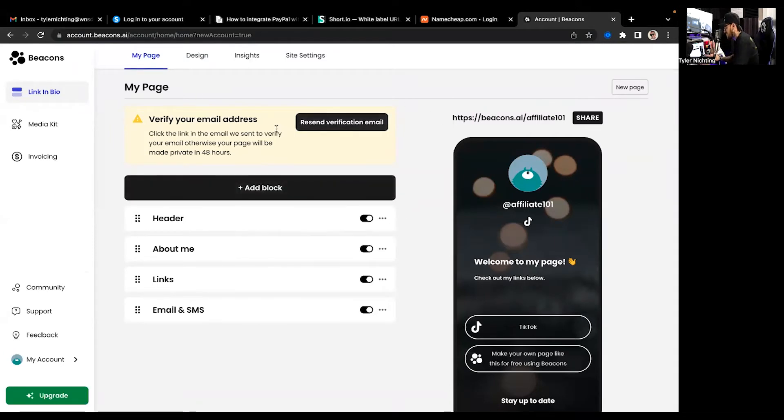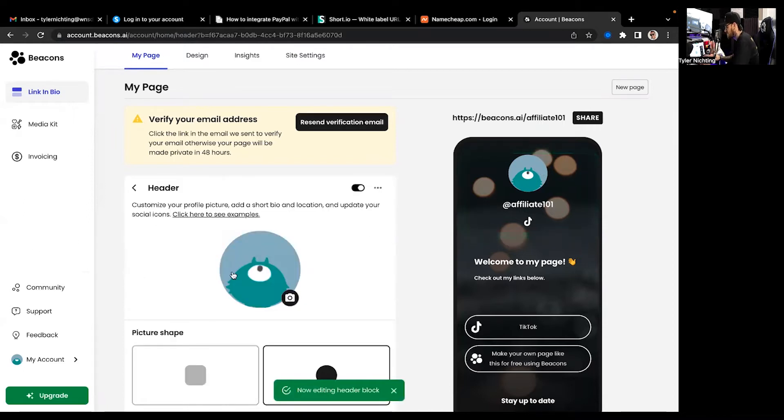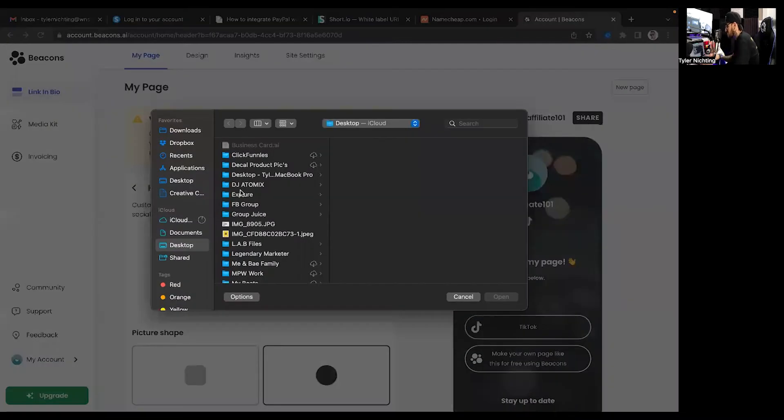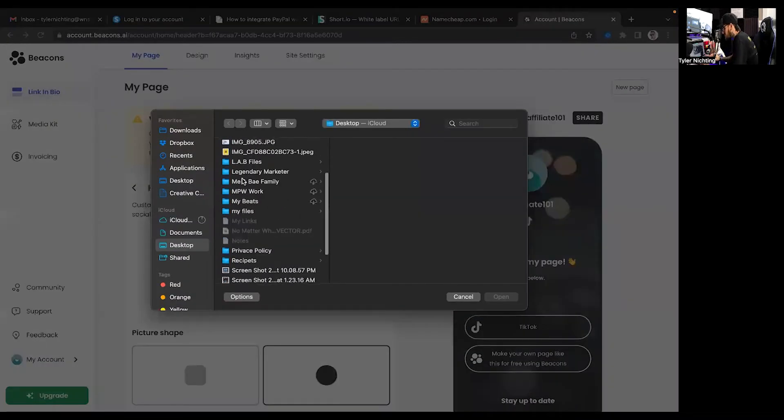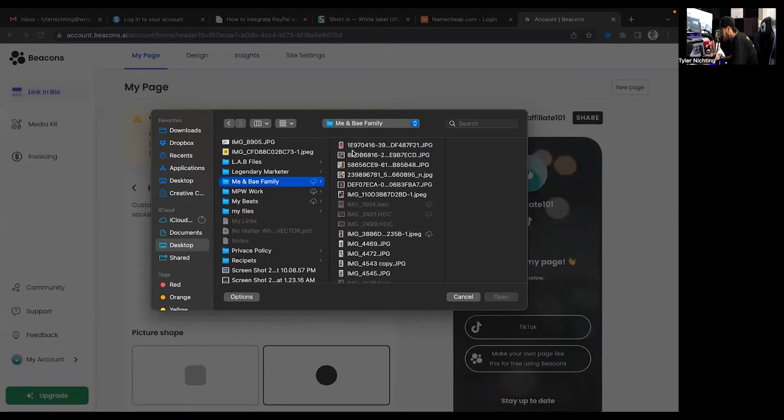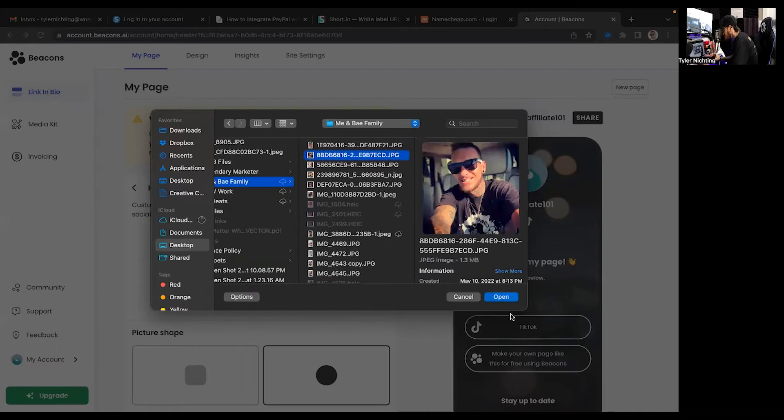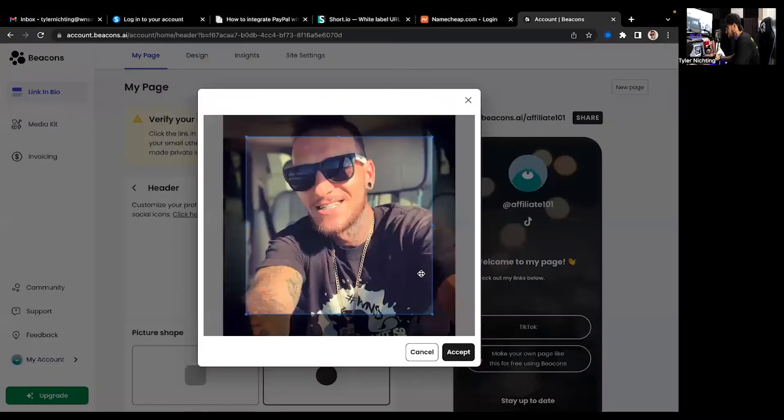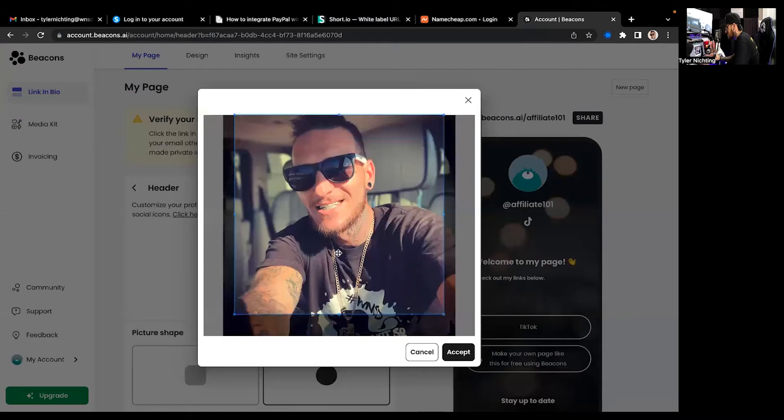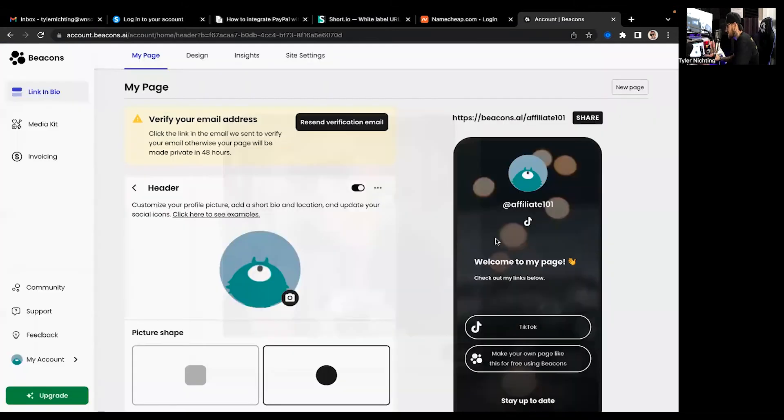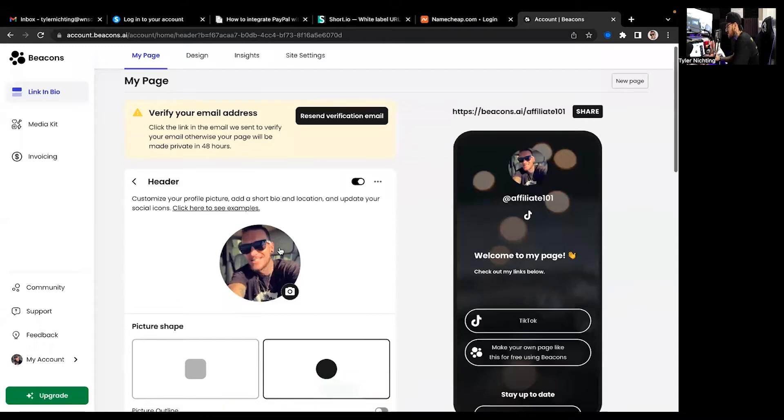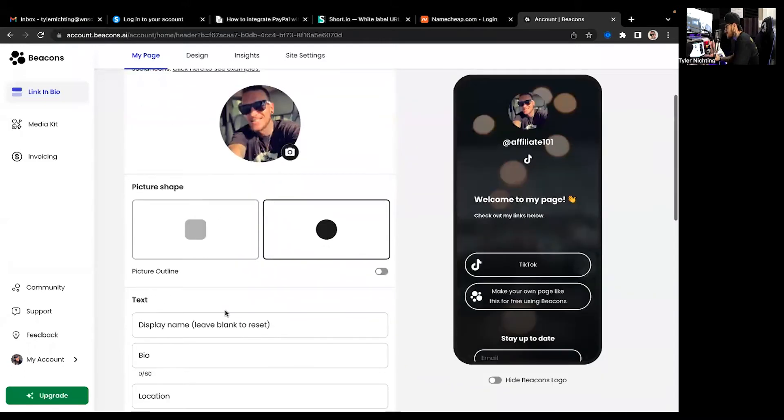So you're going to need to verify your email address. Obviously I just threw an email in there just to kind of hurry up and make something. But obviously you're going to want to come in here. You're going to want to pick a picture. Find one here. Boom. And I'm going to show you guys literally just how quick and easy this is.